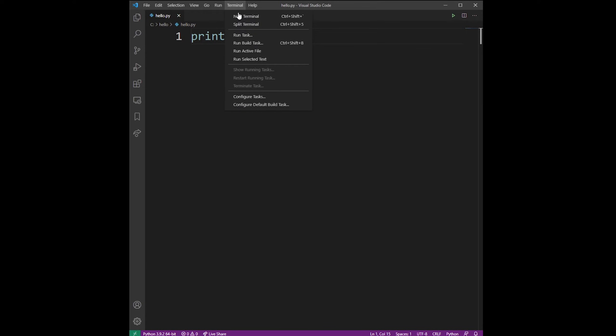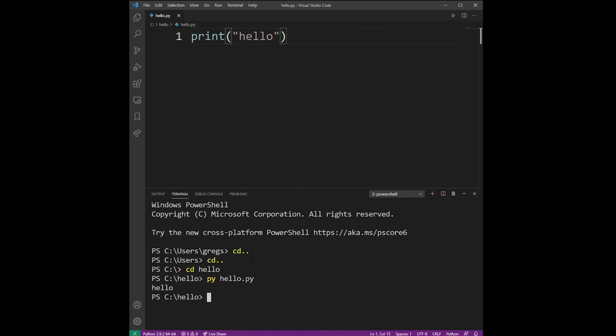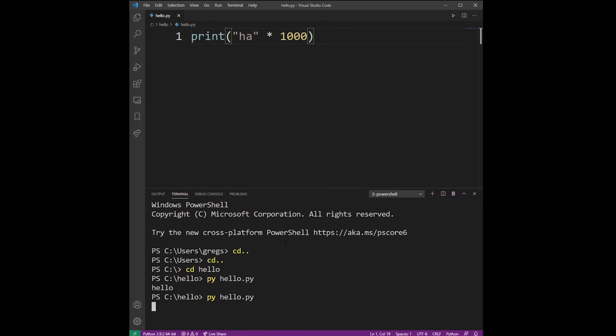Now go to Terminal on the menu and click New Terminal. Use the cd command to go into the c slash hello or whatever project folder you have. Type py hello.py and hit enter, and there you have it. You've now just run your first Python program in VS Code.